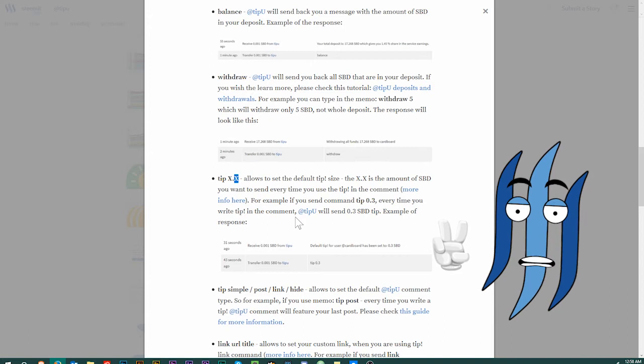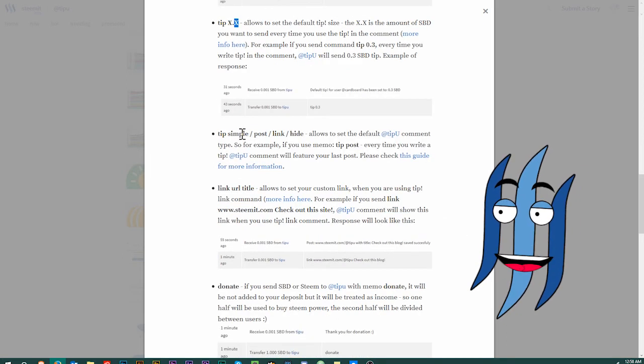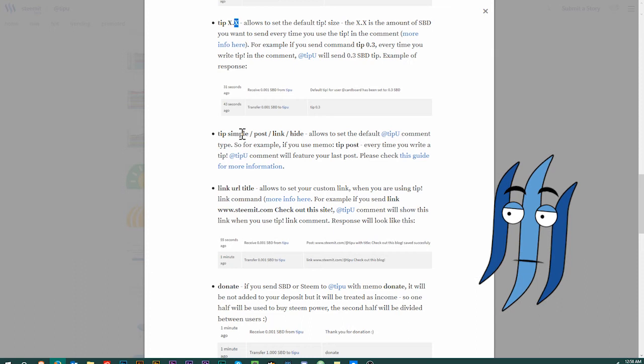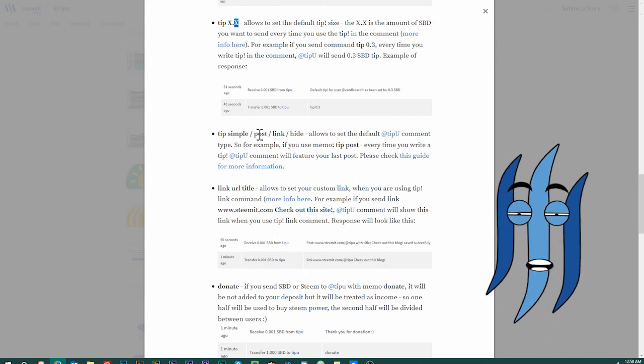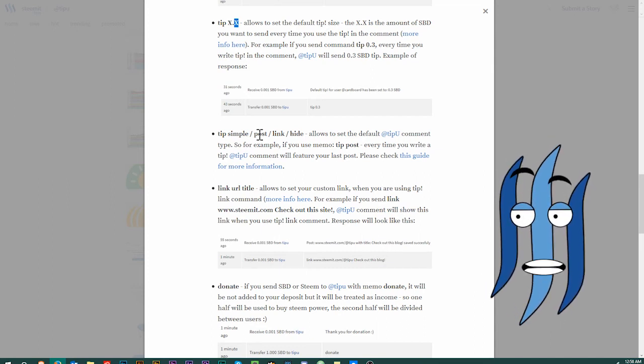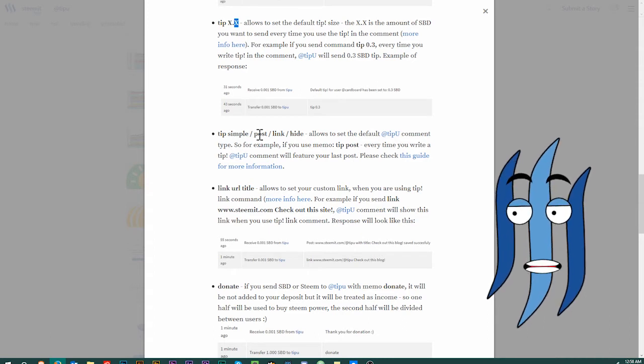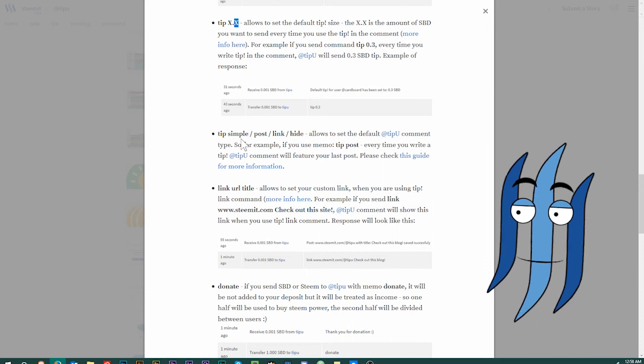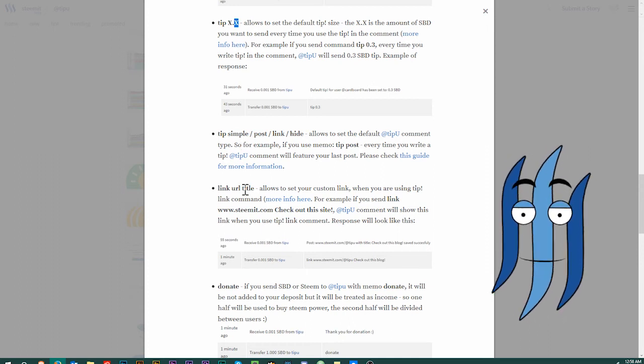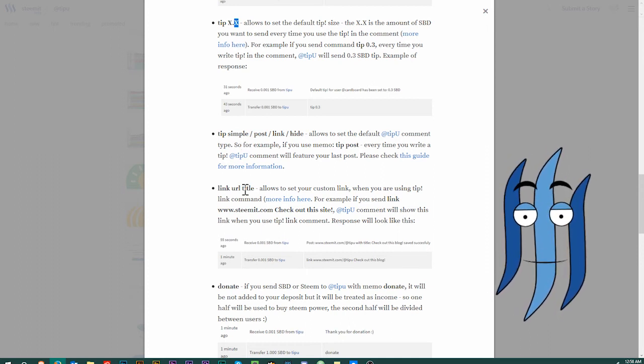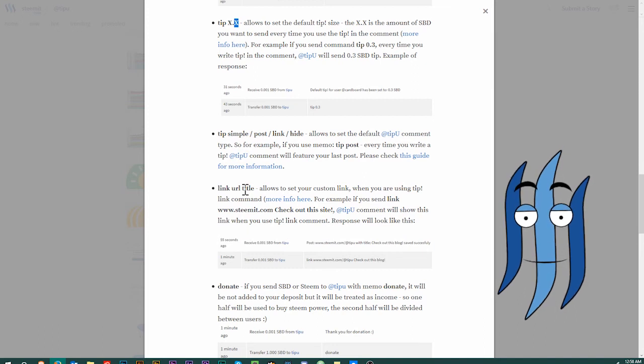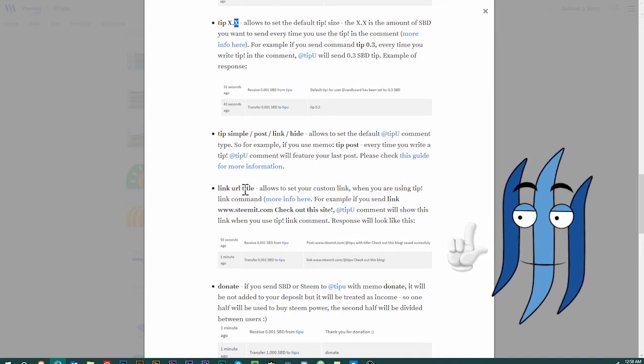Then there are a couple more things. You can write tip post and then they will always show your latest post in a link in that comment that will be put as a confirmation with the TipU comment under that user's comment or post where you put it in there. Or you can add a link of your choice, a custom link, and you can even donate if you want so.